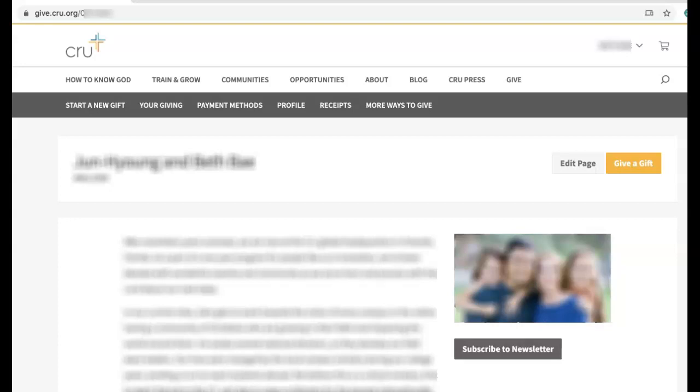In this video, we will walk through how MPDX users can set up a newsletter sign-up function on your Personal Ministry GiveSite page.